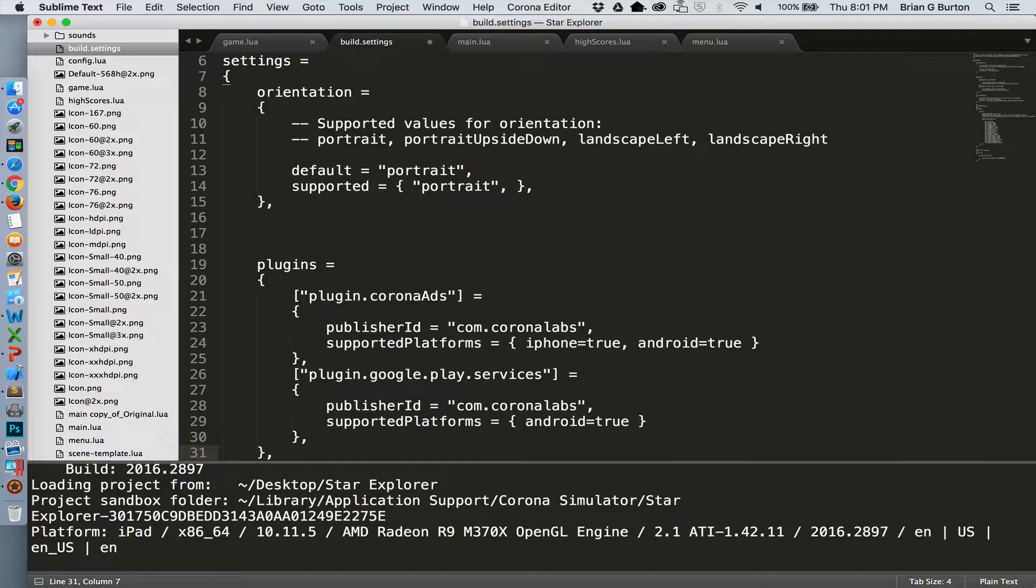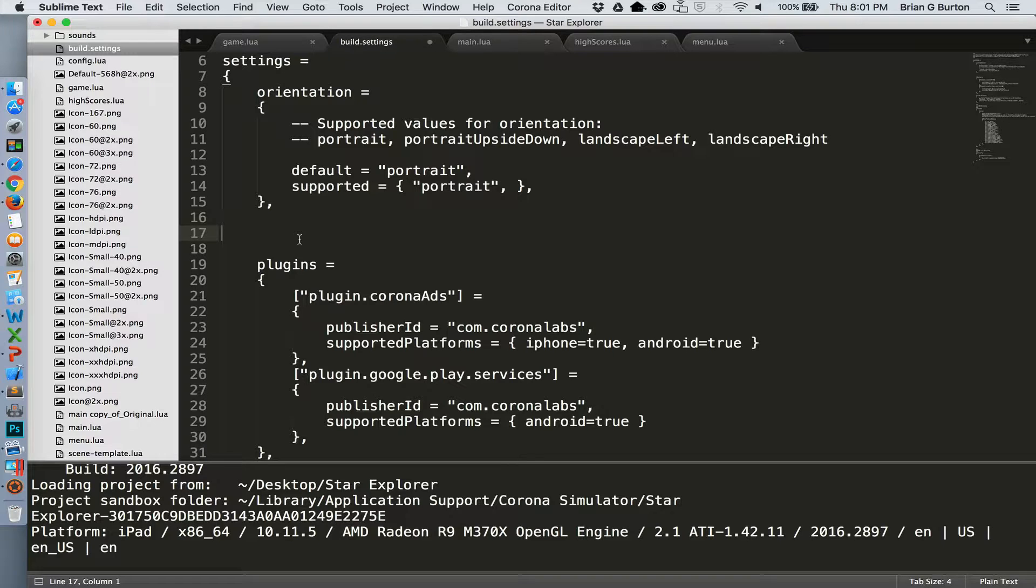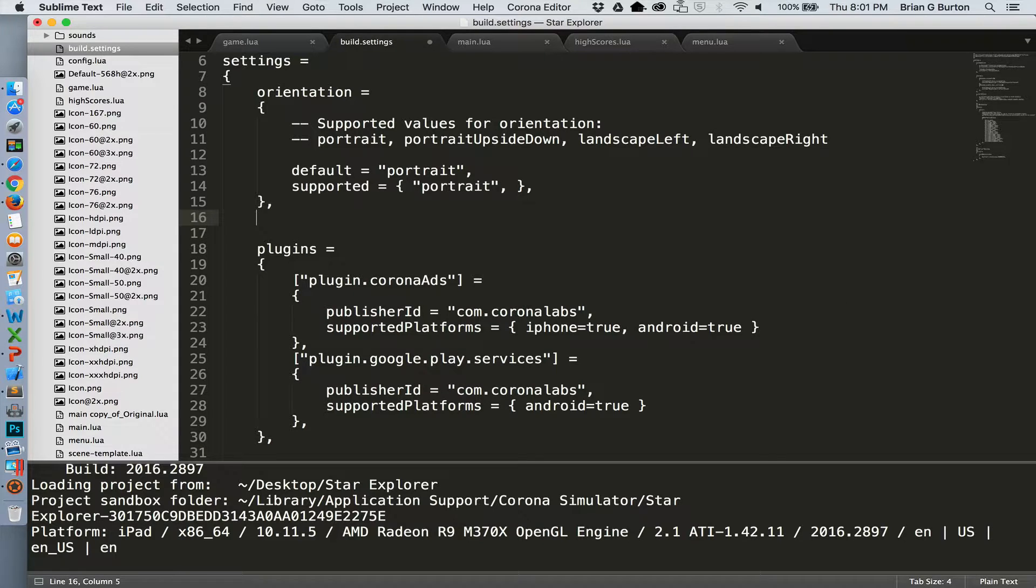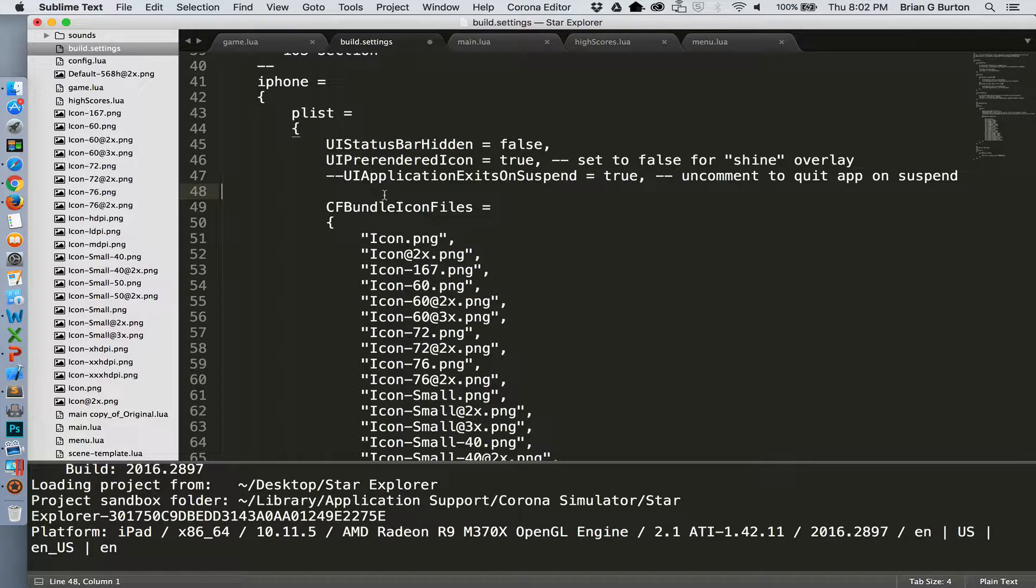Now, if you're planning on publishing to the iOS system, you do need to enable internet capabilities and tell Apple that it is safe to go to these locations. So we're going to go down here to our iOS section where we've got iPhone and our plist and go ahead and enable those types of internet connections.